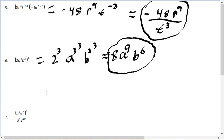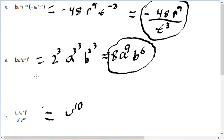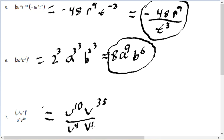For problem number 7, we apply the outer exponent of 5 to everything: U to the 2 times 5 is U to the 10th on top, and V to the 7 times 5 is V to the 35th. On the denominator we have U to the 4th and V to the 10th. Subtracting exponents: 10 minus 4 is 6, so U to the 6th; and 35 minus 10 is 25, so V to the 25th. The answer is U to the 6th times V to the 25th.